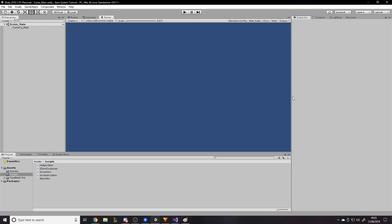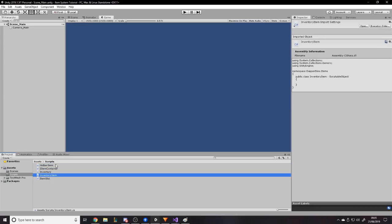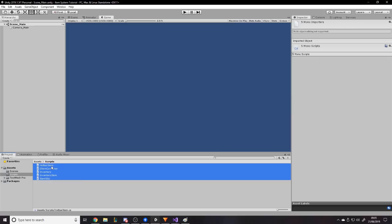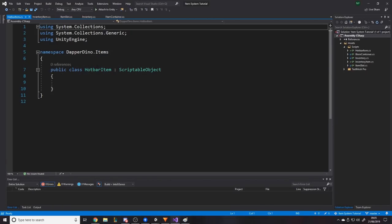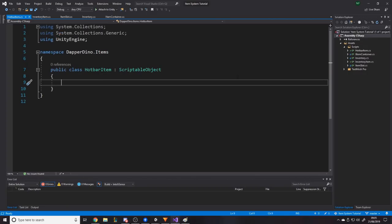Now we're in Unity. I've just got a blank project — I've renamed the camera, created some folders, and created all the scripts which are empty at the moment. They're just empty classes and an empty interface. Let's start at HotBarItem because that's the base class — the lowest-level class we're going to have for items in general, anything that's going to go on the hotbar or the inventory.